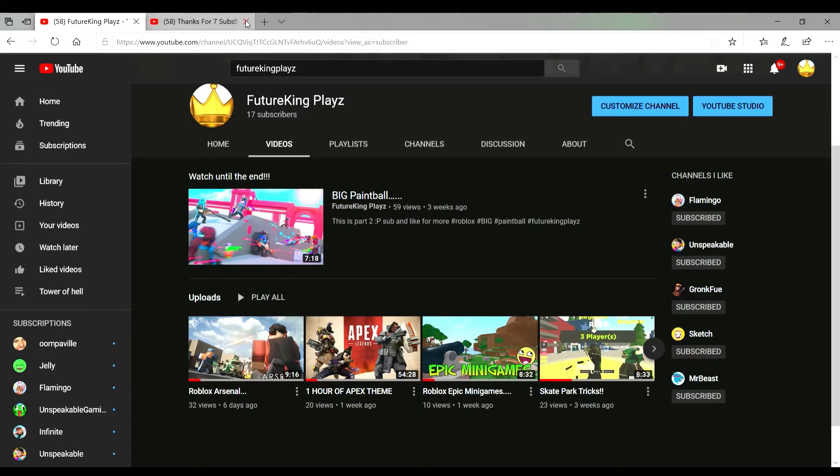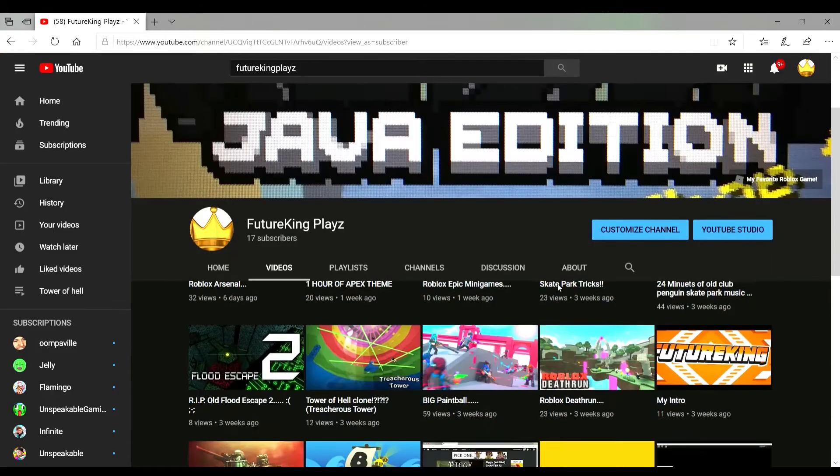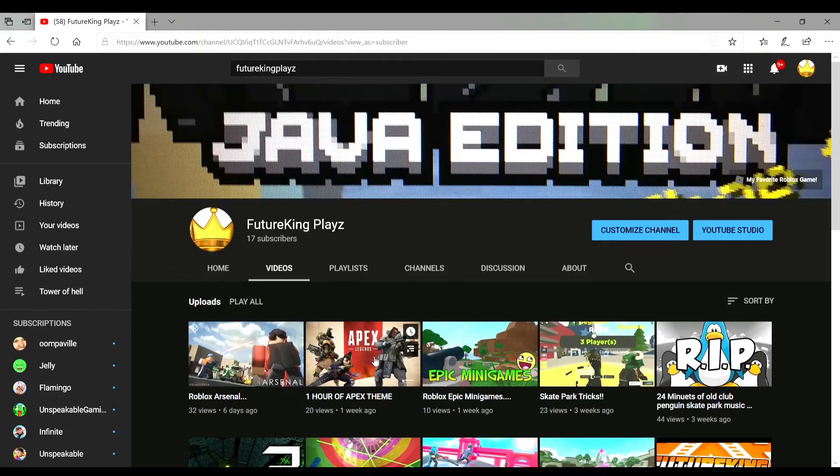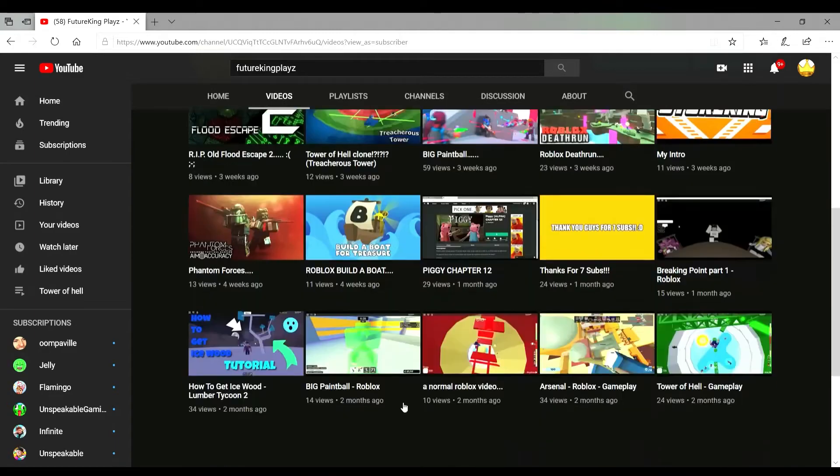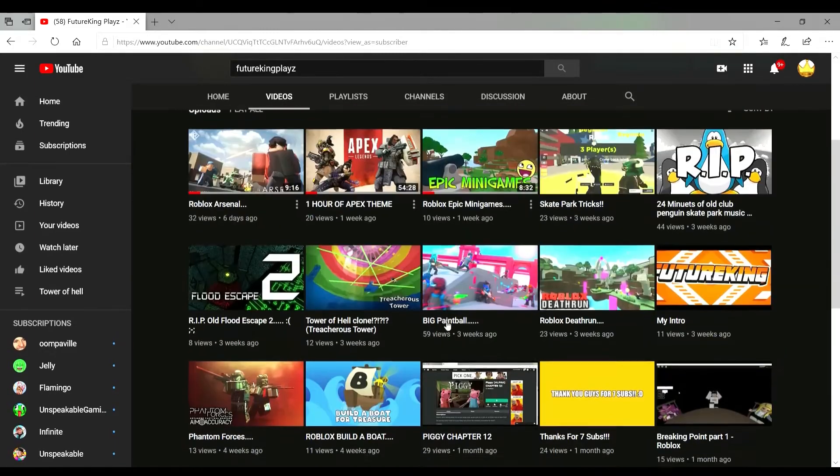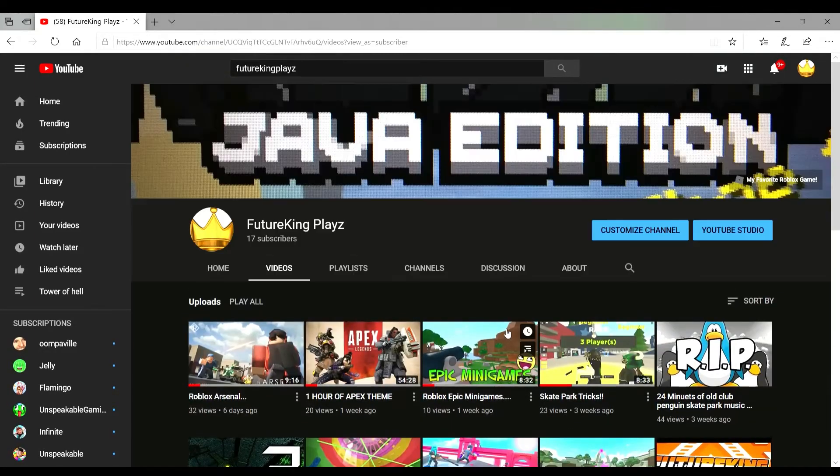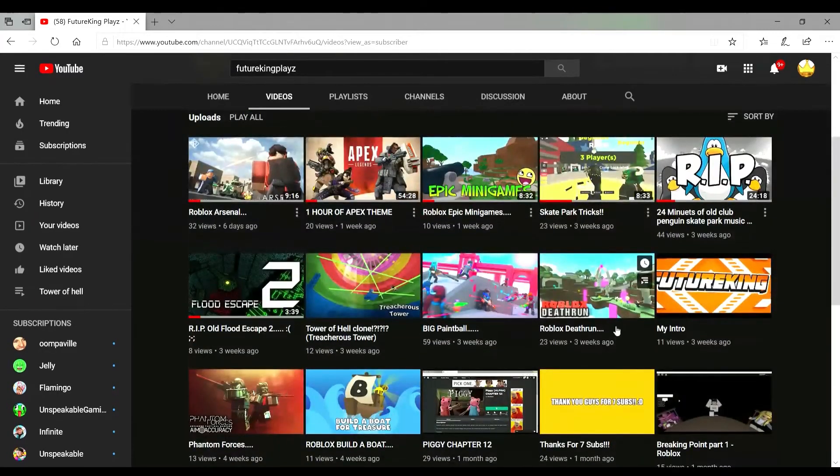I don't know, I have like 20, 27 or something. I don't know, I have all these videos that are just weird.